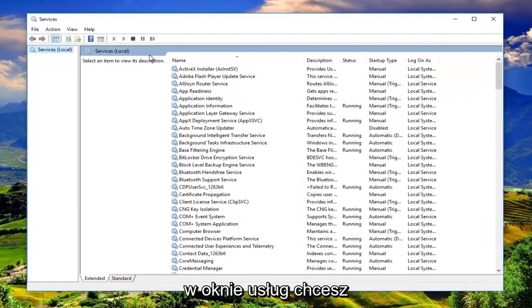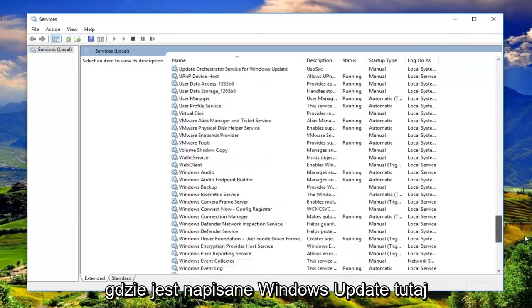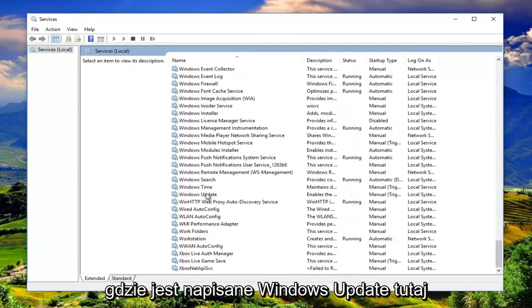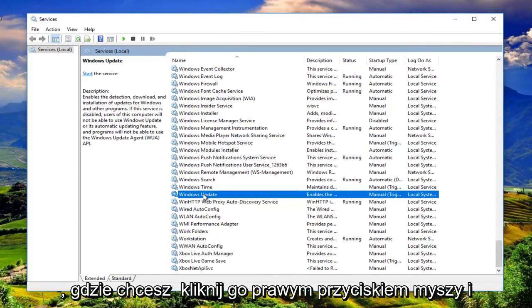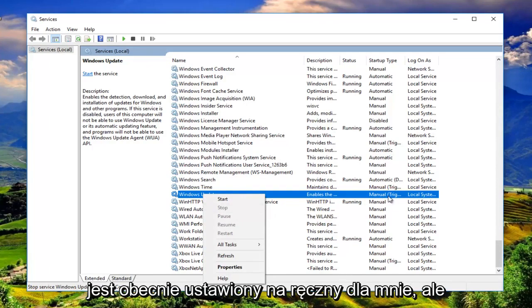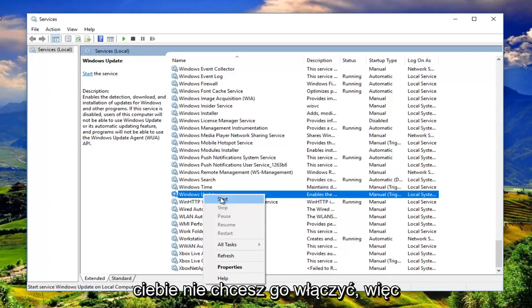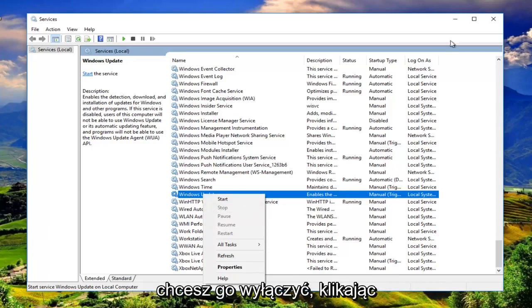Now in the services window you want to go down to the bottom or near the bottom where it says Windows Update right here. You want to right click on it and make sure it's stopped. Right now it's currently set to manual for me but you want to make sure it's stopped for you. You do not want to have it enabled. So turn it off by clicking on stop.